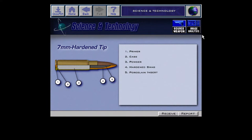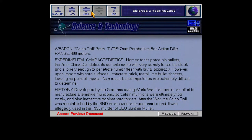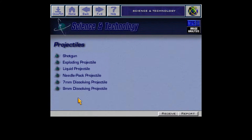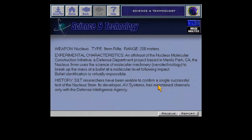Seven millimeter dissolving projectile — the China Doll, named for its porcelain bullets. It's sleek and slippery enough to penetrate human flesh. However, it shatters. Bullet trajectories are difficult to determine. No, it's definitely not that. Also, a seven millimeter — that is tiny. Nine millimeter — an offshoot of the Nucleus Molecular Construction Initiative. Molecular machinery to break up the mass of a bullet at a molecular level. I don't think it's that either.